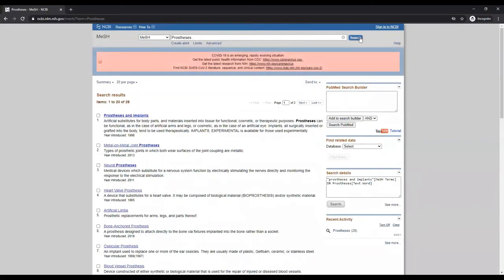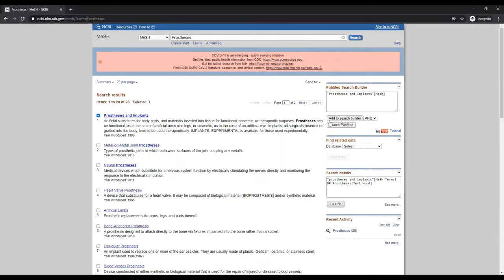Your best matches appear at the top of the results. Each result also has a definition provided. You can check the box next to the term to add the MeSH to your search builder. Click on a term to go to the full record.